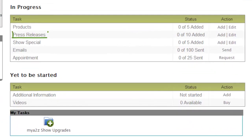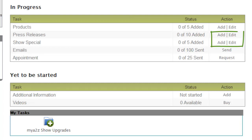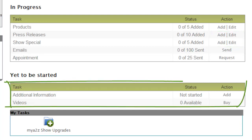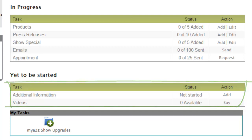Here you can quickly see what is missing from your eBooth listing. Easily add press releases and show specials by clicking the Add or Edit button. Be sure to check the My Tasks section to see other available marketing opportunities for upgrading your eBooth to make a lasting impression and build pre-show leads.